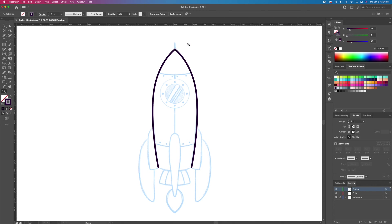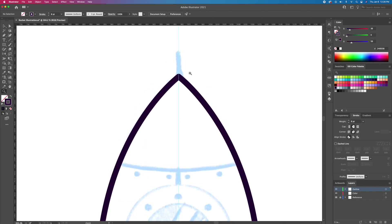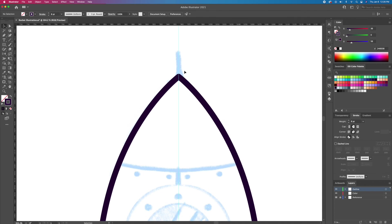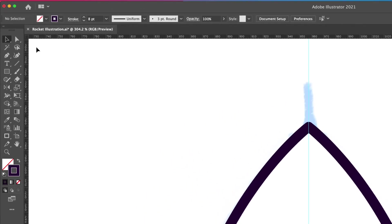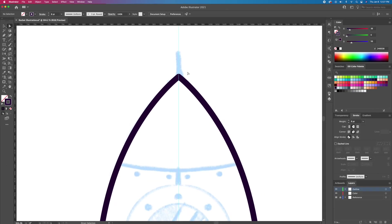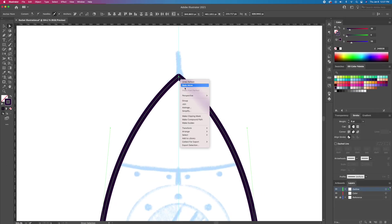For the next step we will want to join these two paths together. With the direct selection tool activated, click and drag over both anchor points, right-click and Join. You can also do the shortcut Command or Control plus J to get the same results.